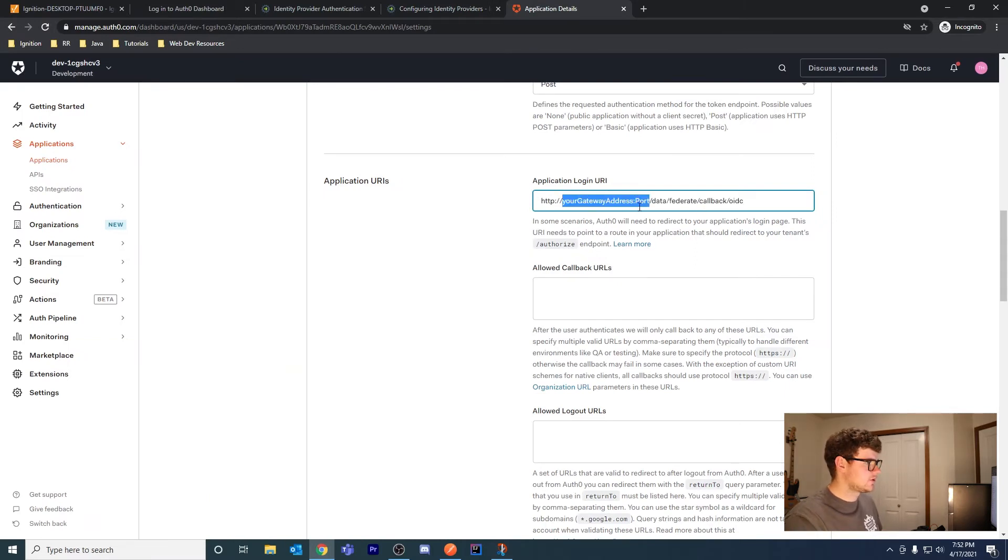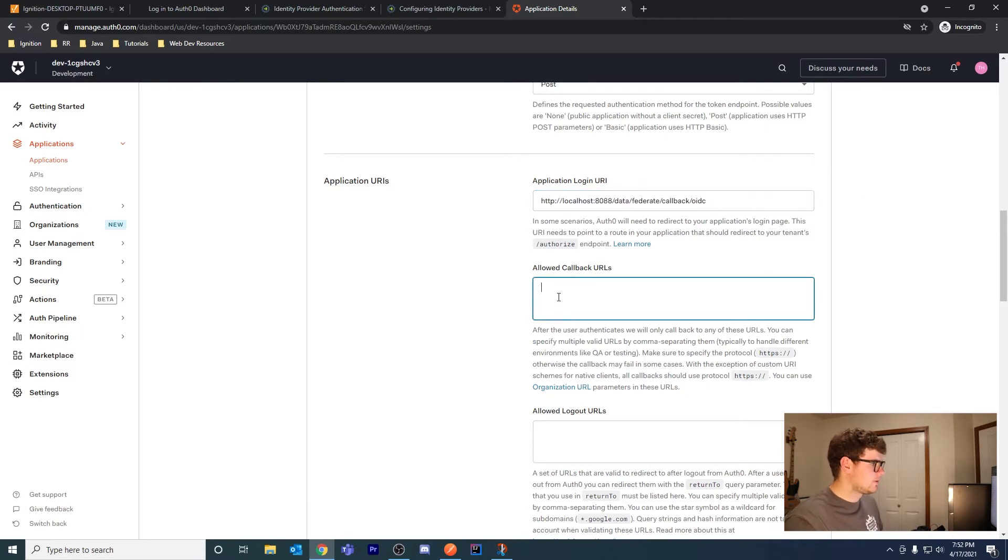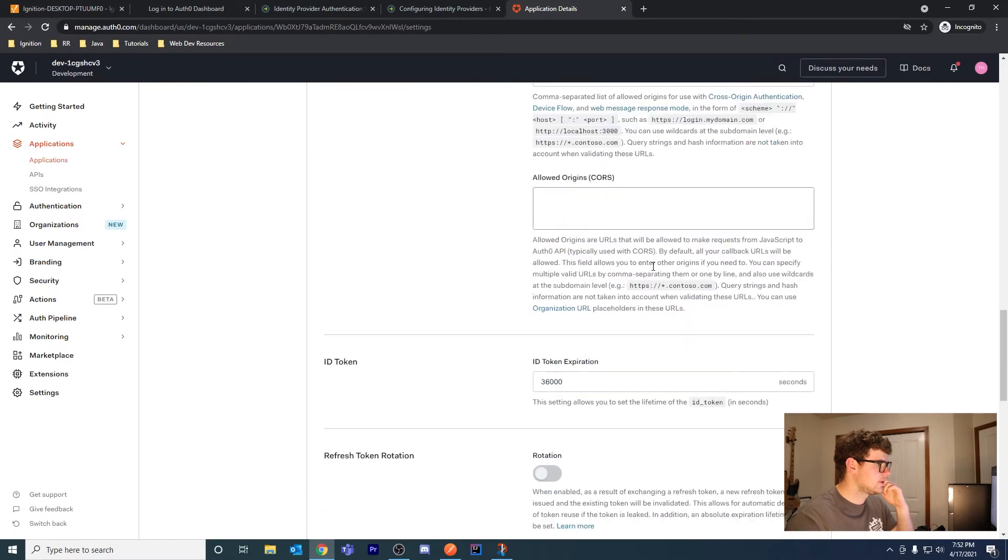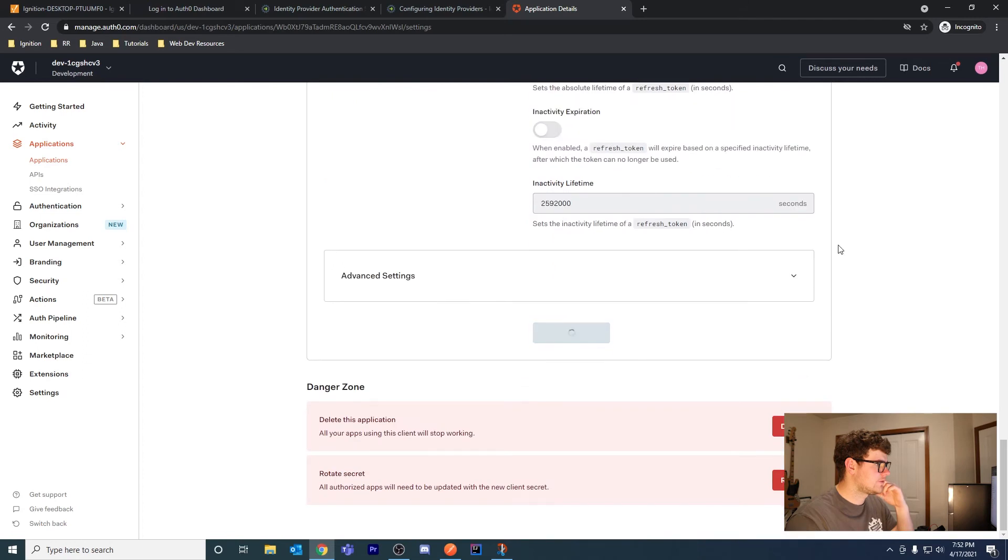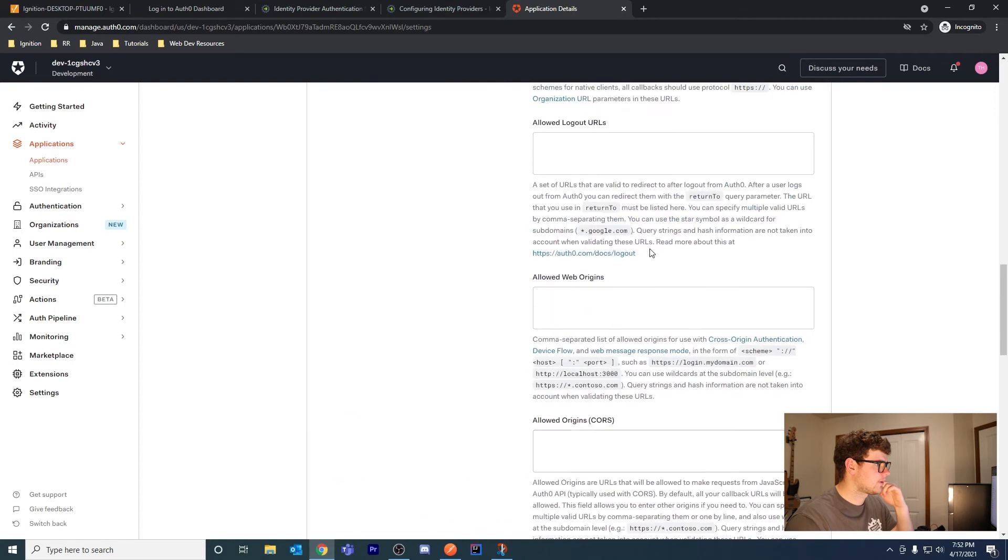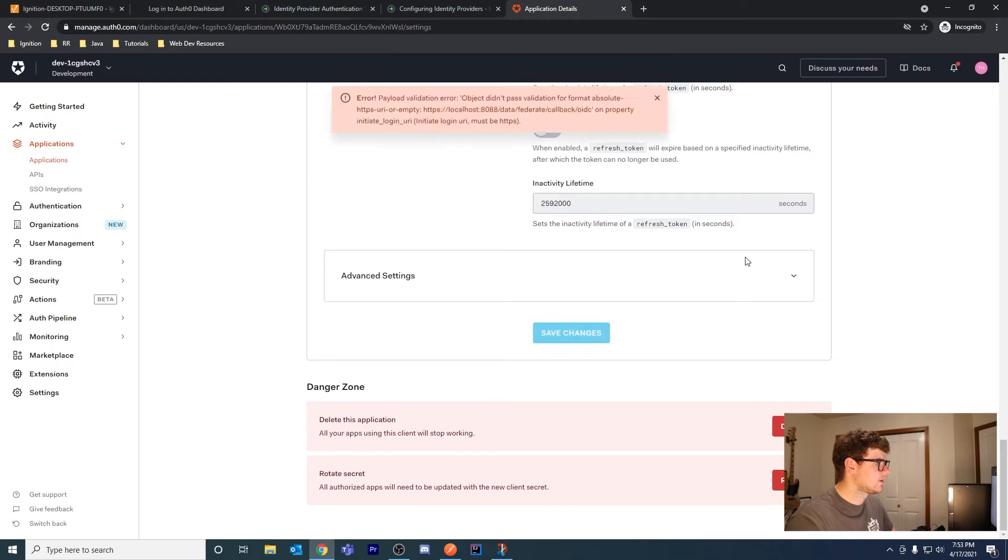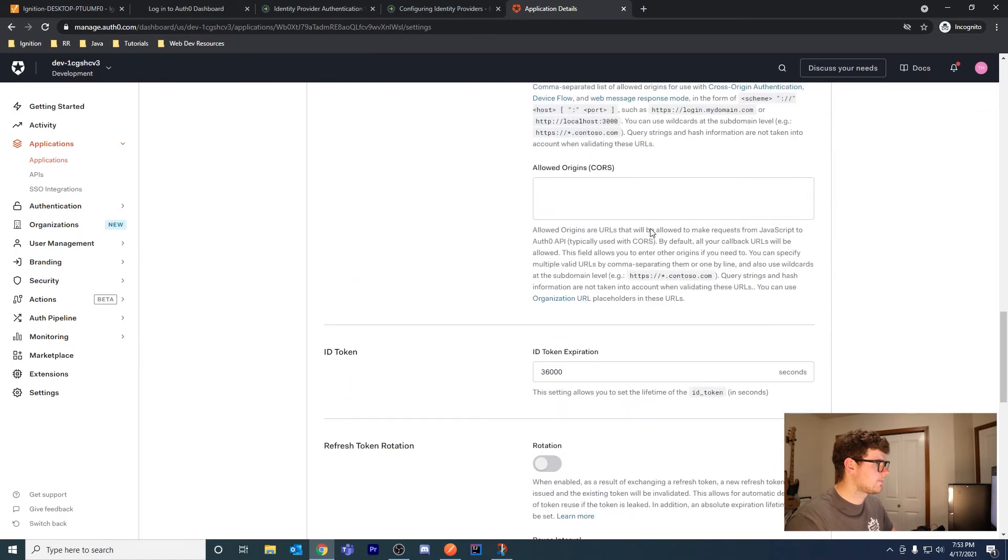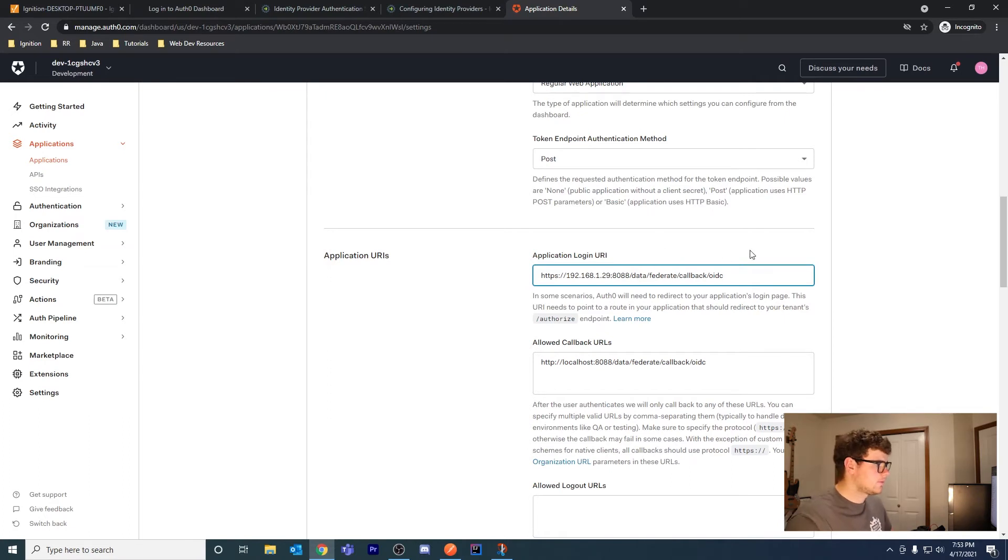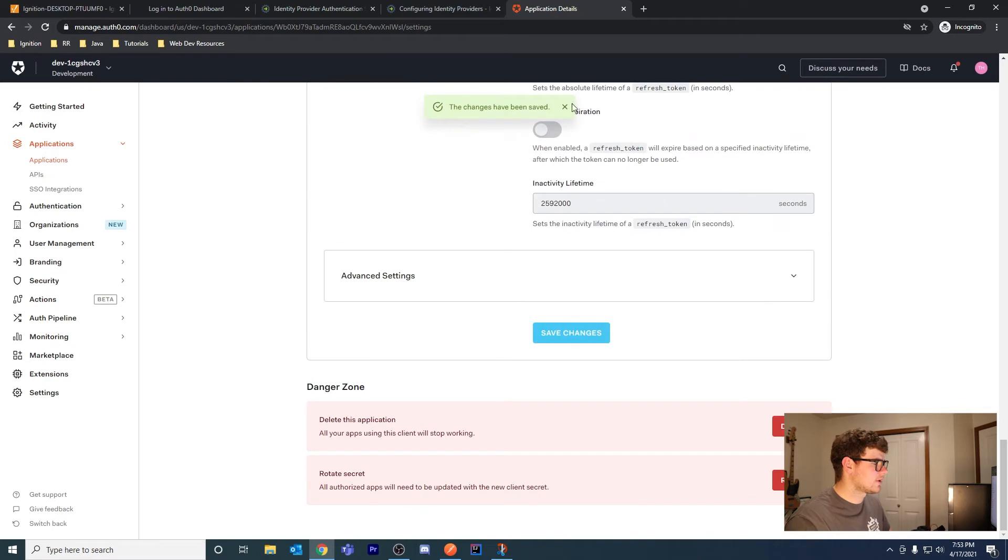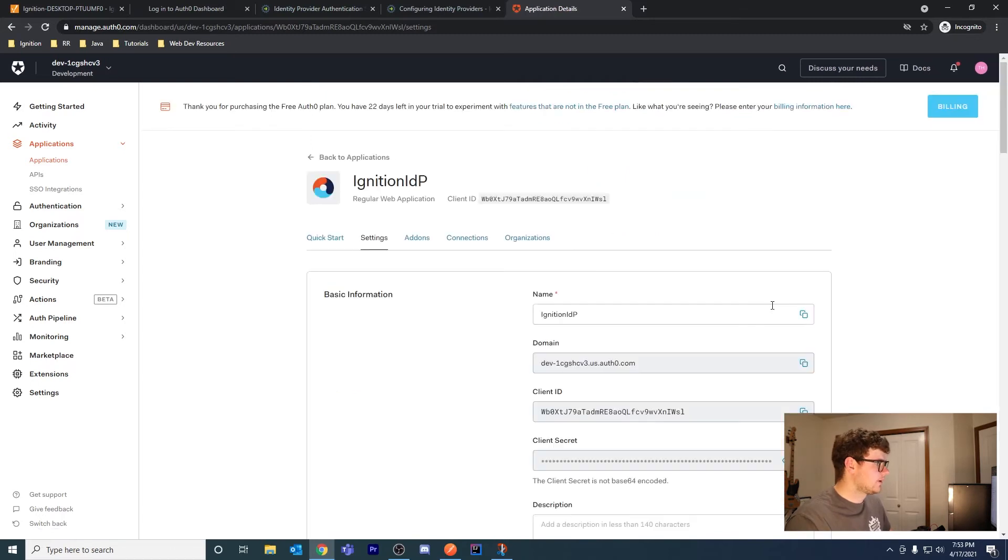I'm going to change my gateway address. I think I can use localhost since it's on this computer, port 8088. You need to add this to the allowed callback URLs or you'll get an error when trying to log in. Let's save these changes. We have an error - payload validation HTTPS URI. Let me try my local IP address 192.168.1.29 for my Maker installation and save changes. Changes have been saved.